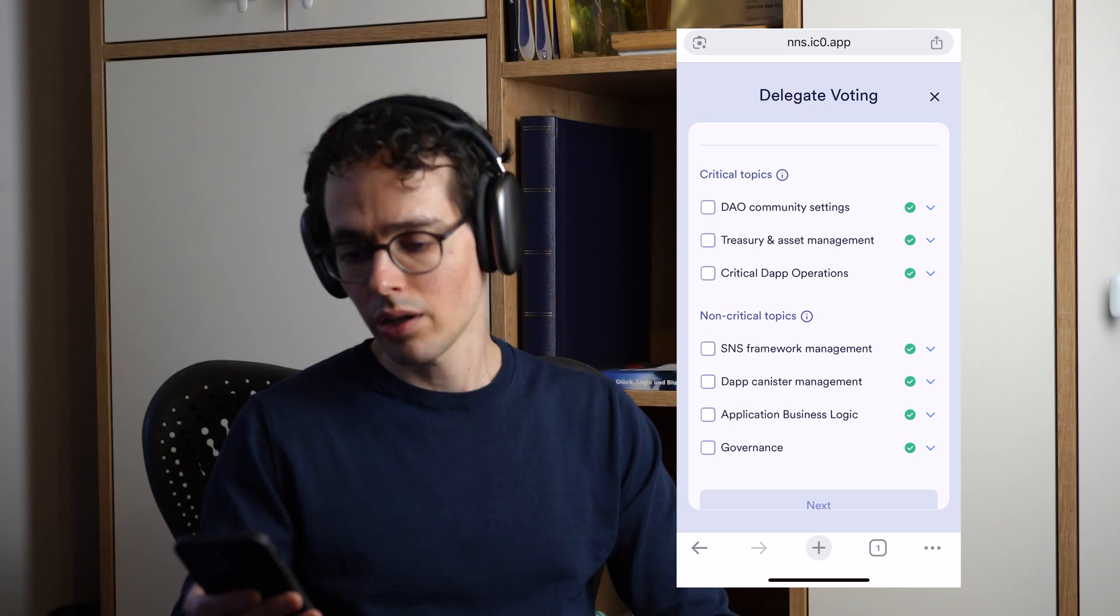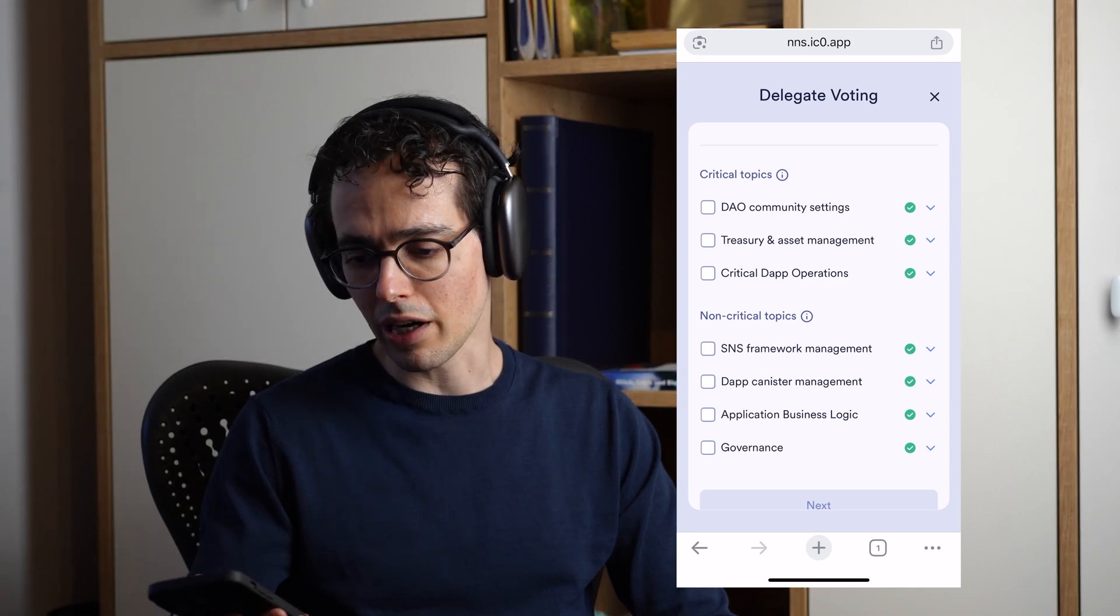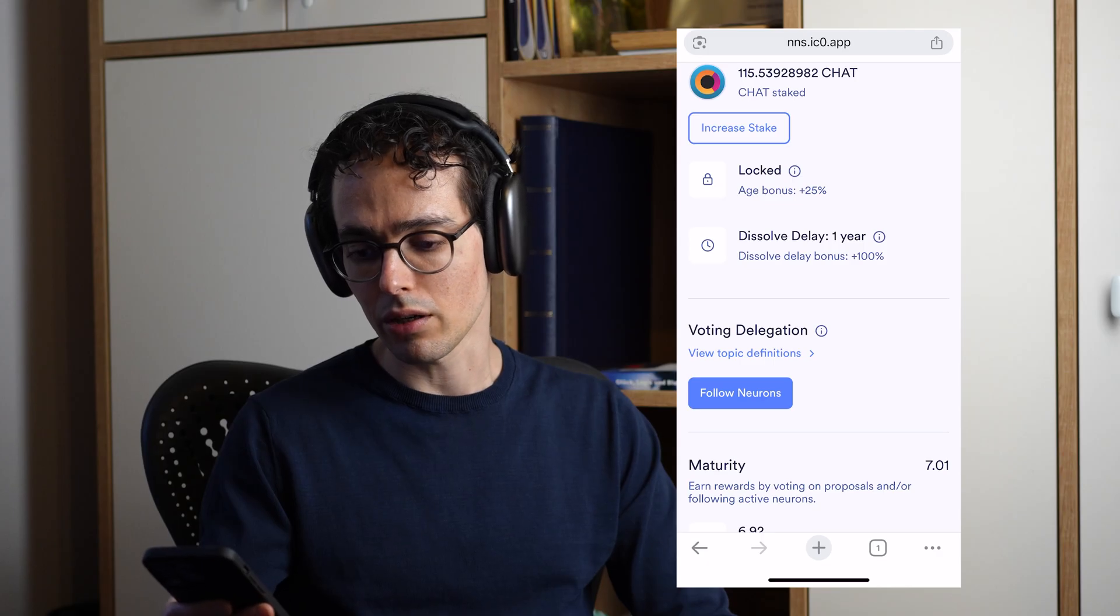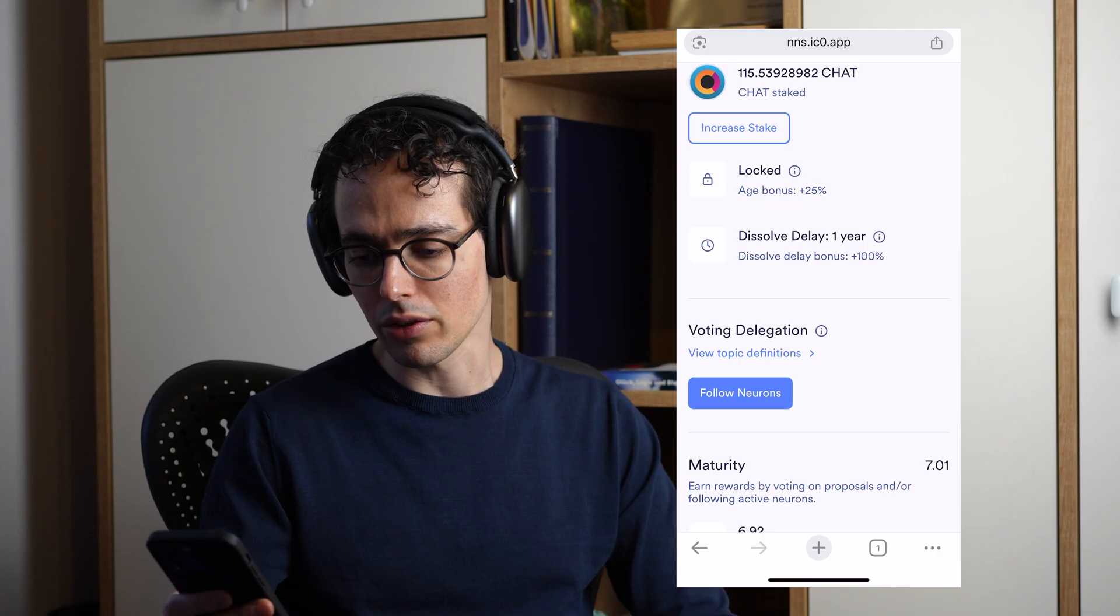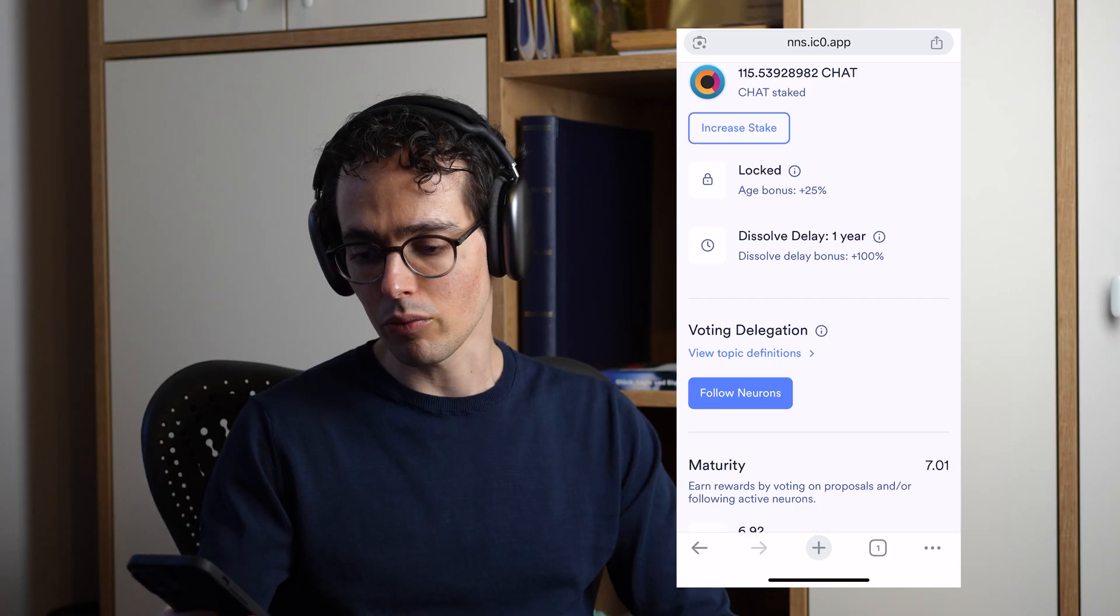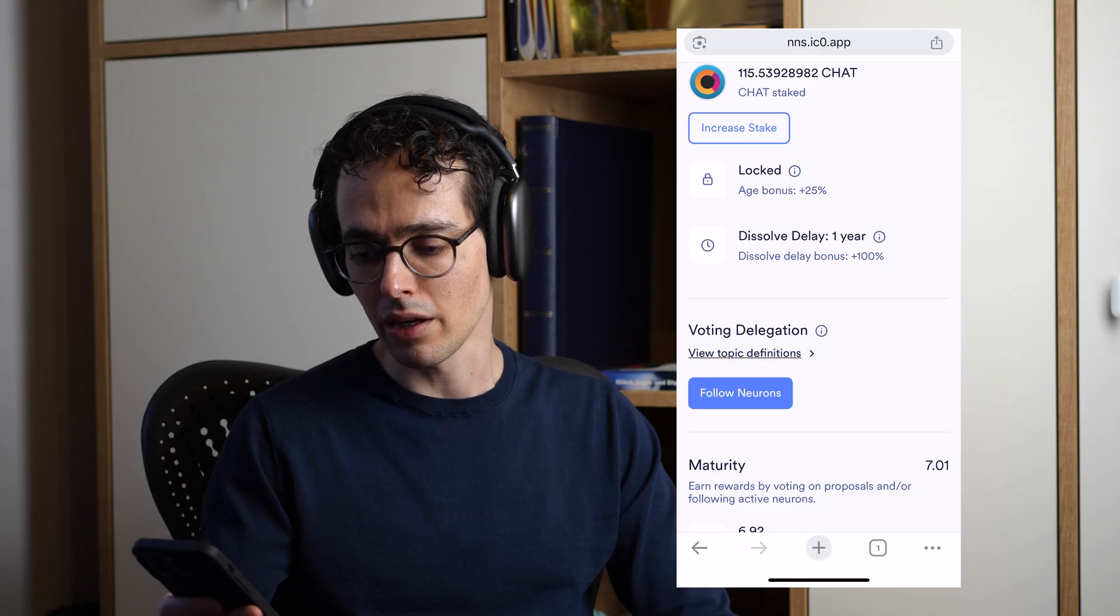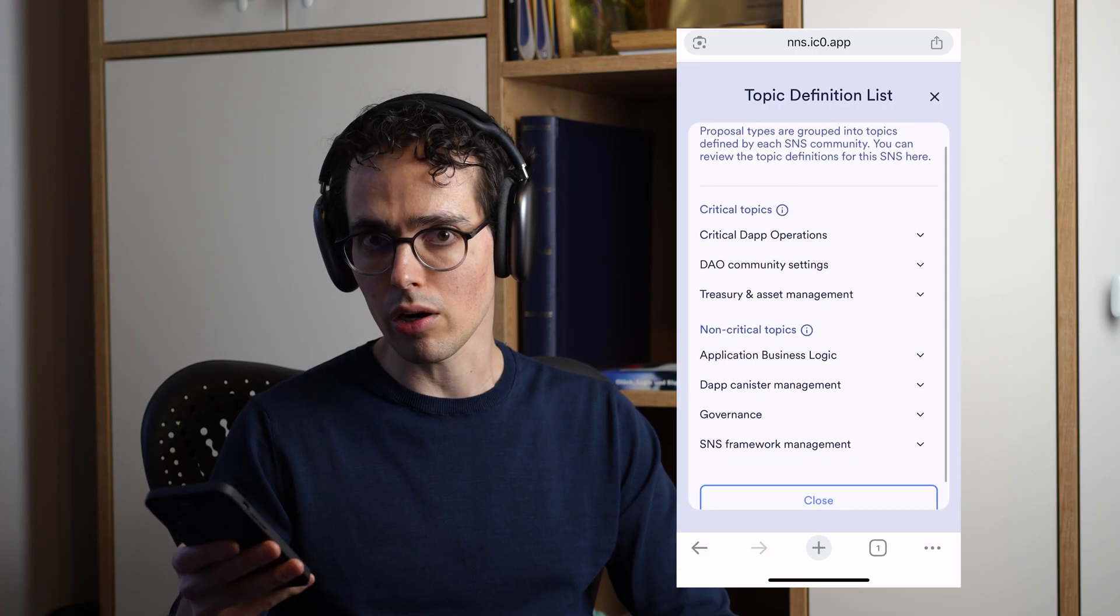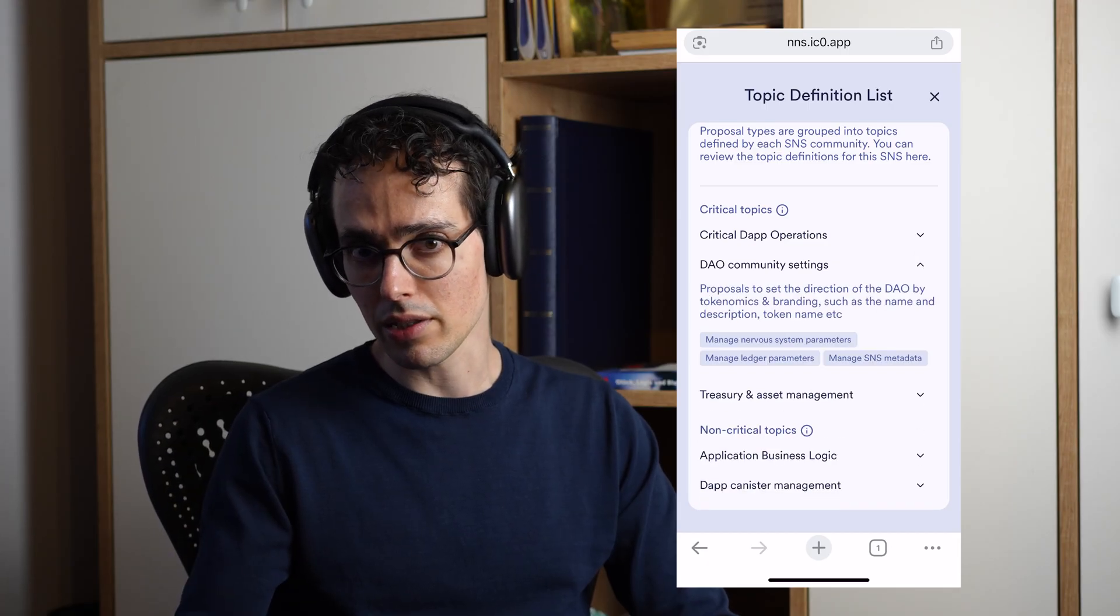You might be asking the question, how does the user know which proposal types fall into which topics? For that, we're able to navigate to the view topics definition section where again we have the seven topics. Now if I collapse them, I can see the individual proposal types which are right now registered in this SNS under these topics.